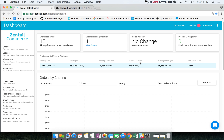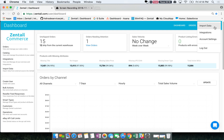This is Ryan with Zentail. I'm going to show you how to import data into your catalog in bulk. Starting on the dashboard, you're going to click on the three vertical dot icon in the top right hand side of your page and click on import data.